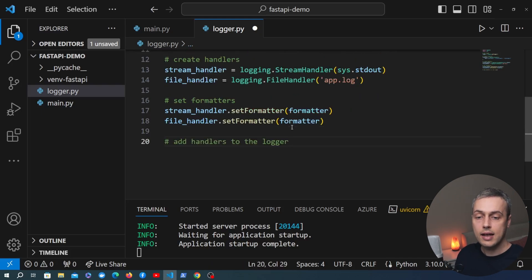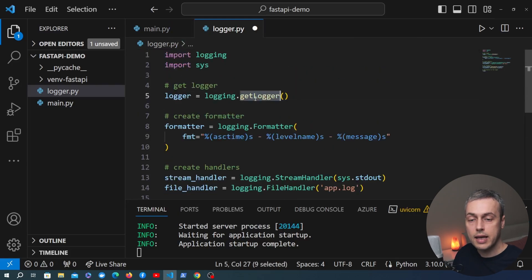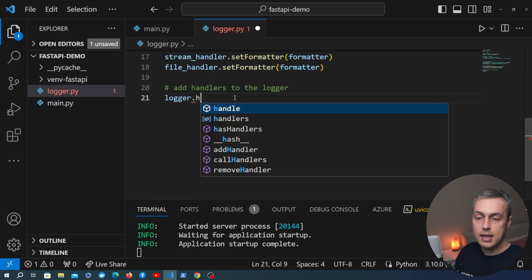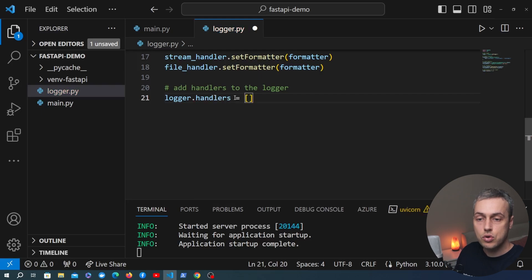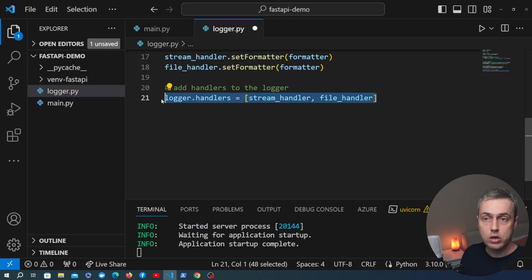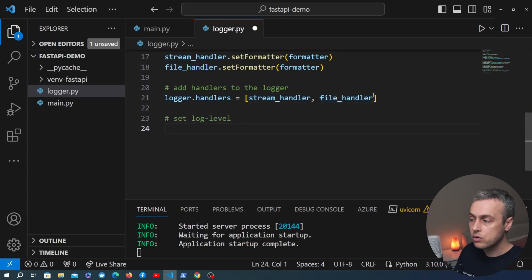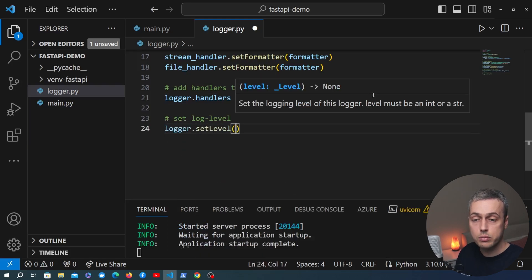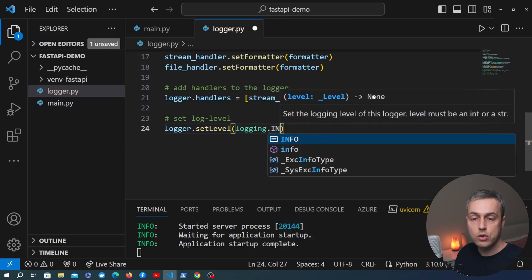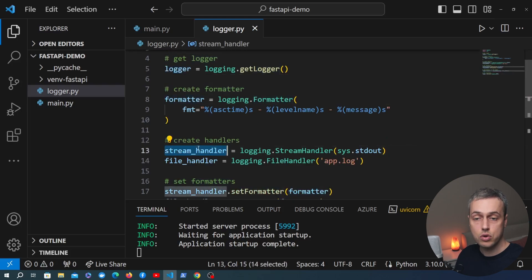What we need to do now is add the handlers to the logger instance. We're going to set the handlers property on the logger to a list of all the handlers — the stream handler and the file handler — so it will send output records to standard output and also to the app.log file. The final thing is to set the log level: we call the logger's setLevel method and set it to logging.INFO. We now have the configuration for this logger with formatters and handlers set up.